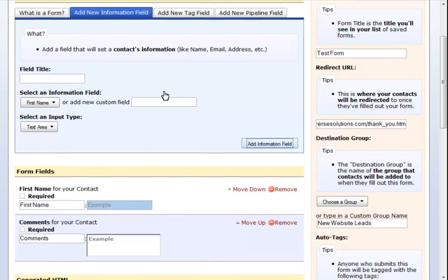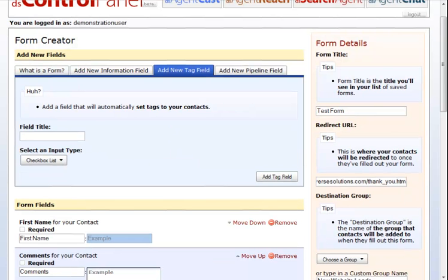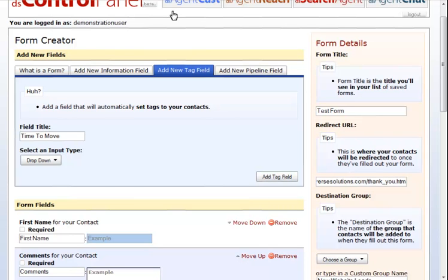Here you can see both our first name field and our comments field that we've added. The next type of fields we can add are tag fields. Remember that a tag field will add tags based on what your visitor chooses. An example would be their estimated time to move. Once you have chosen your input type, drop down checkboxes or radio buttons, click on add new field.